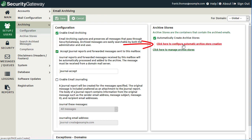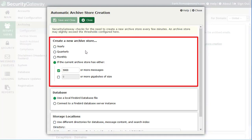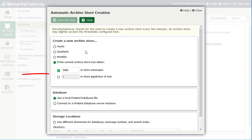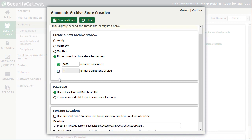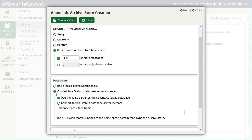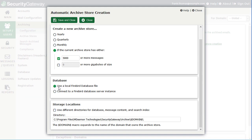On the automatic archive store creation screen, you can specify when Security Gateway should create a new archive store — yearly, quarterly, monthly, or when the current archive store reaches a certain threshold, such as a given number of archived messages or a given size in gigabytes. You can also specify whether to use a local instance of the Firebird database or connect to an external Firebird database on another server, specifying the path accordingly. In this example, I'm using the local Firebird database.